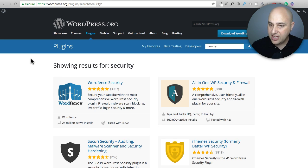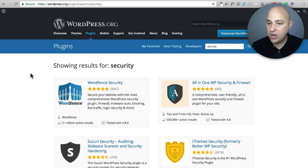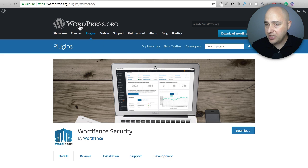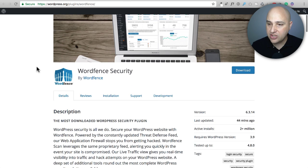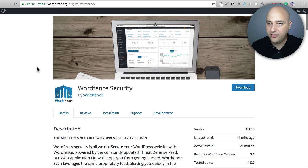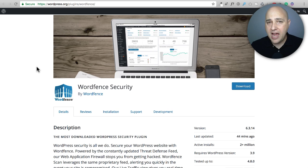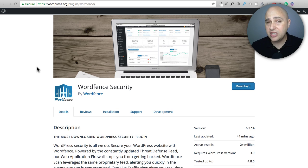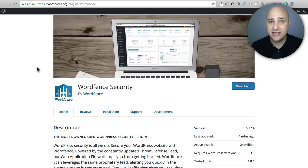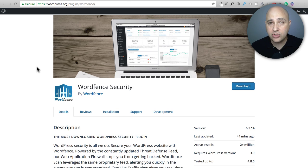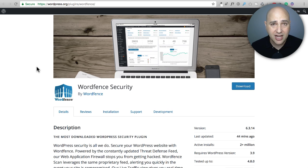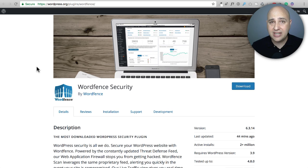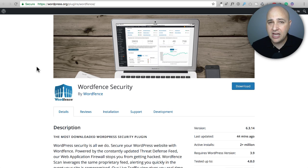So obviously the most popular and widely used one is going to be right here and it's called WordFence. Now I personally have used WordFence myself. I know a lot of people that use WordFence and I come across a lot of people that use it and they don't second guess it or consider any other security plugin.